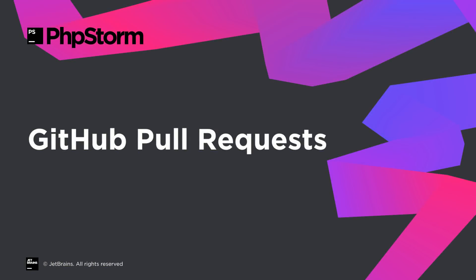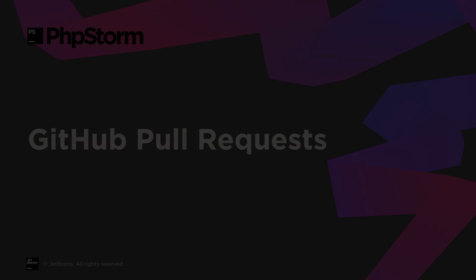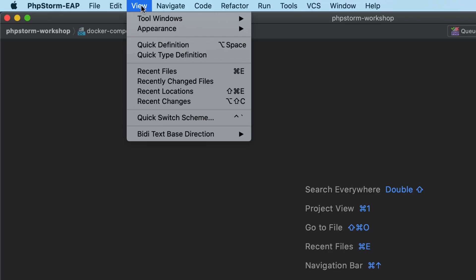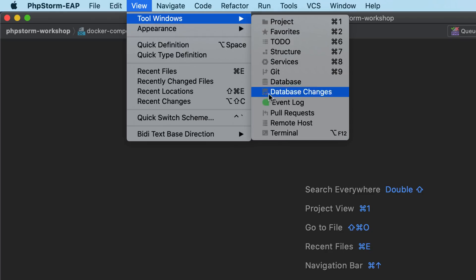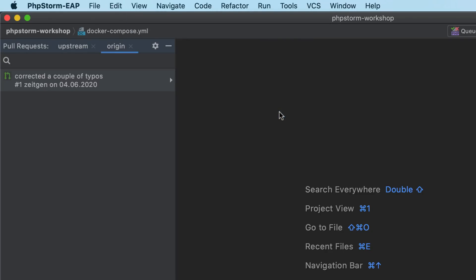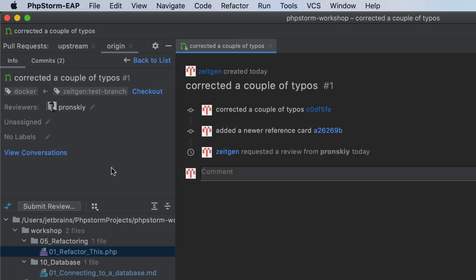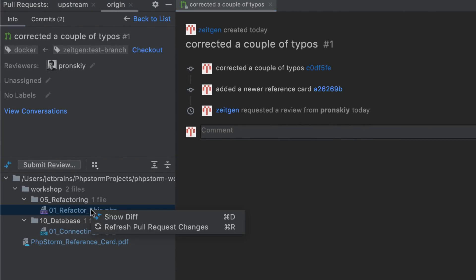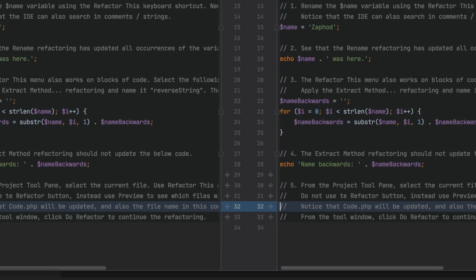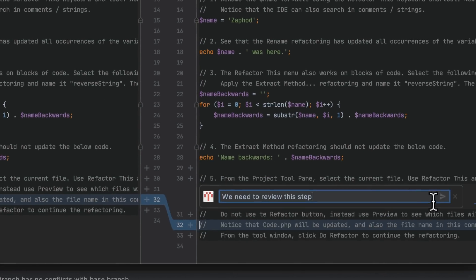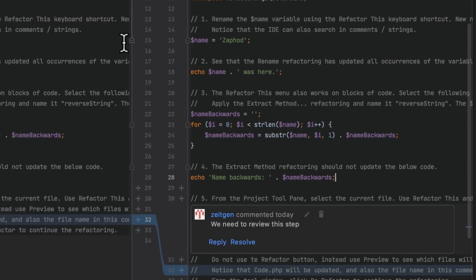PHPStorm brings support for the entire pull request workflow. To get started, select View > Tool Windows > Pull Requests. Here you can see all available pull requests and start the review process, assign a reviewer, view the changed files, and examine differences in the diff viewer.